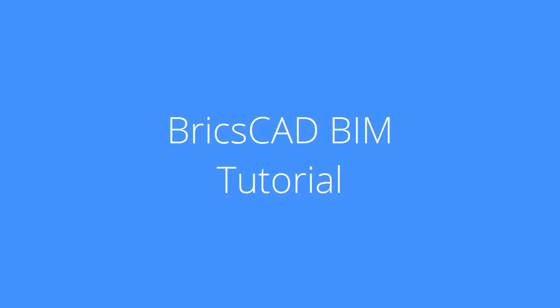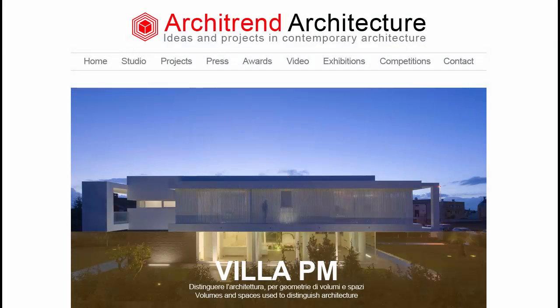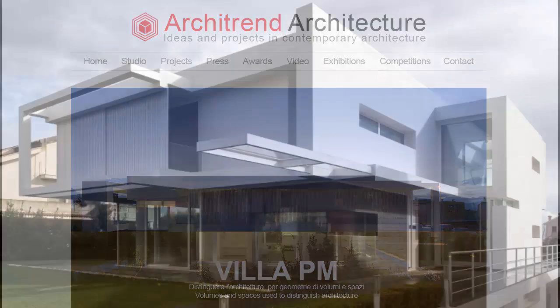This is the first of a series of BIM tutorials in which you will learn how to build a 3D model of a family house. The model is based on the Villa PM by Architrend Architecture.